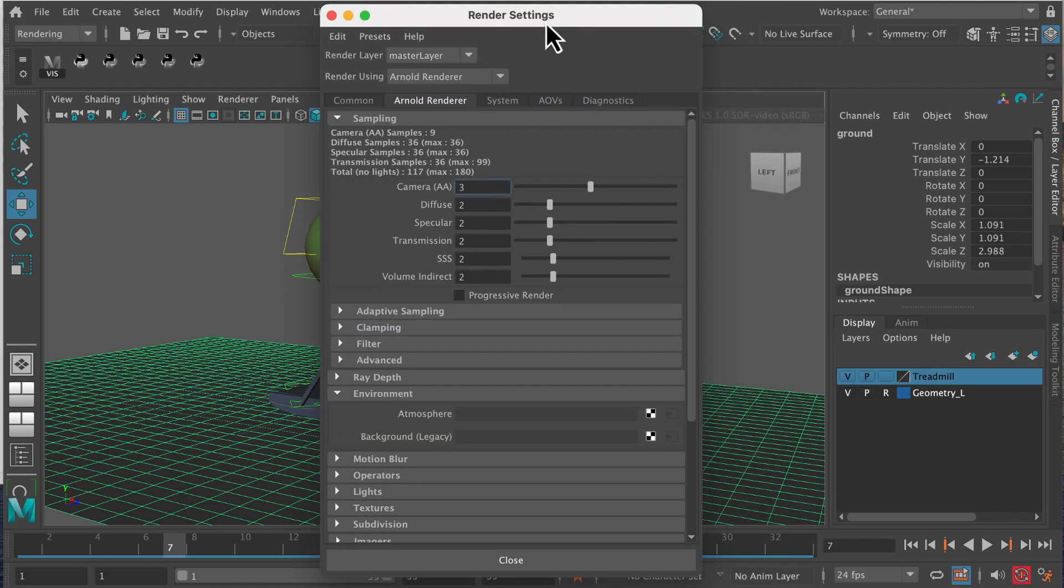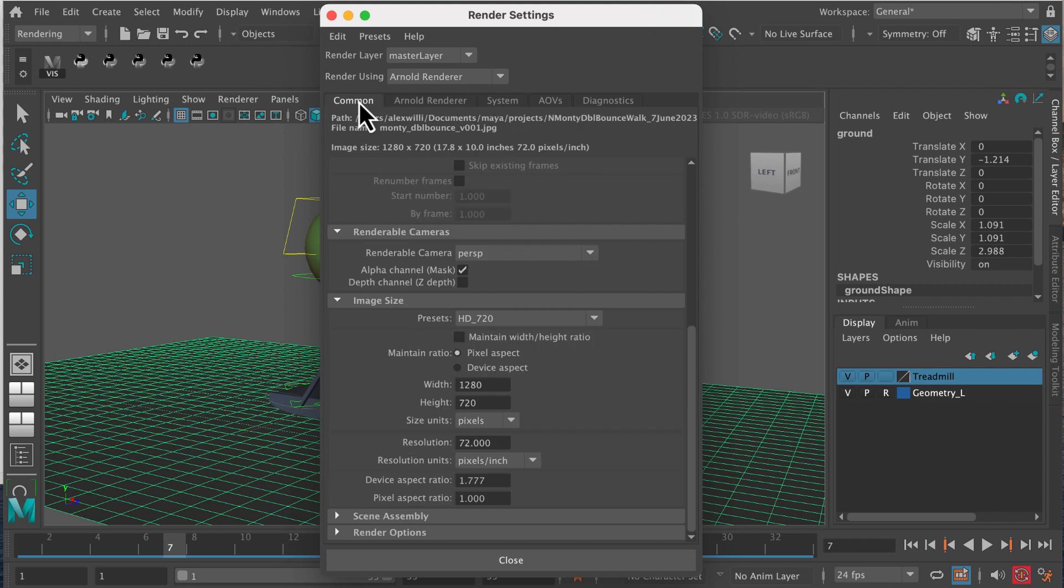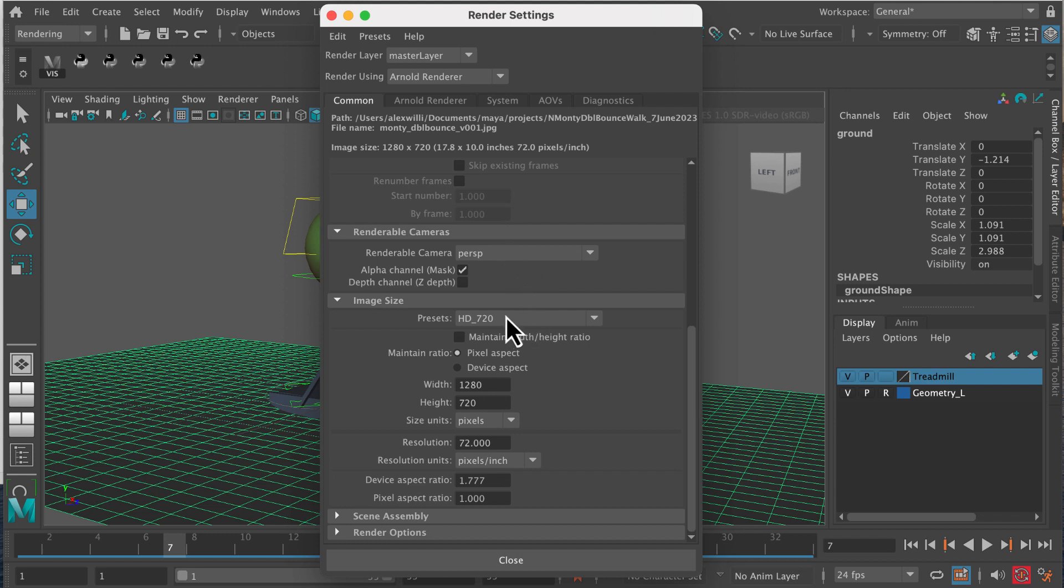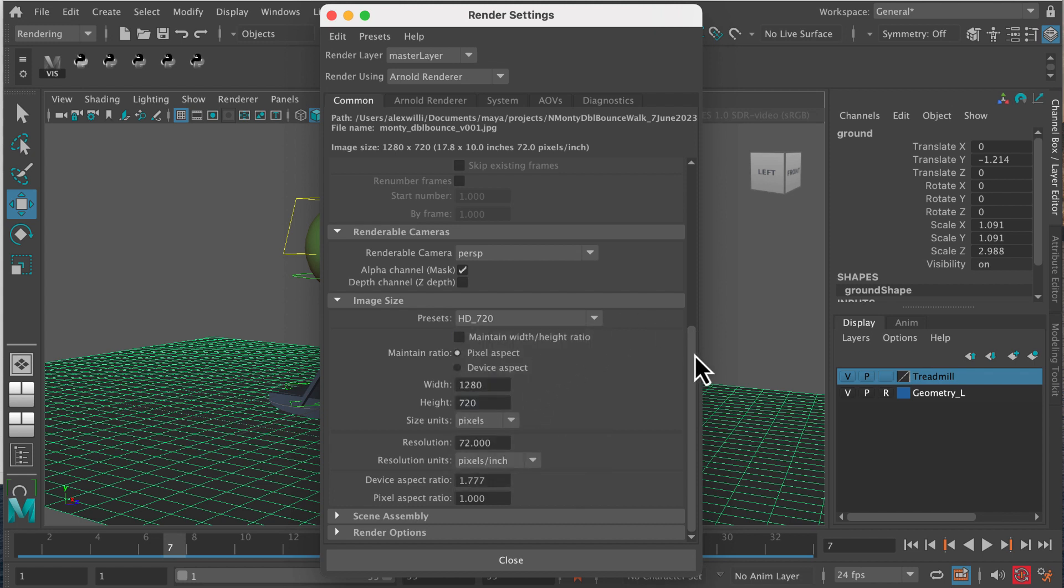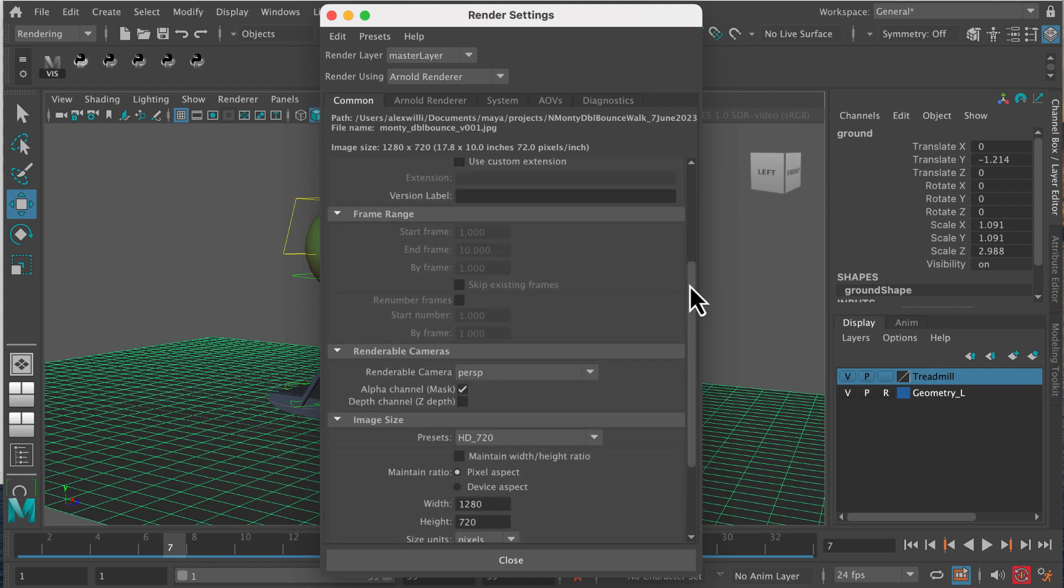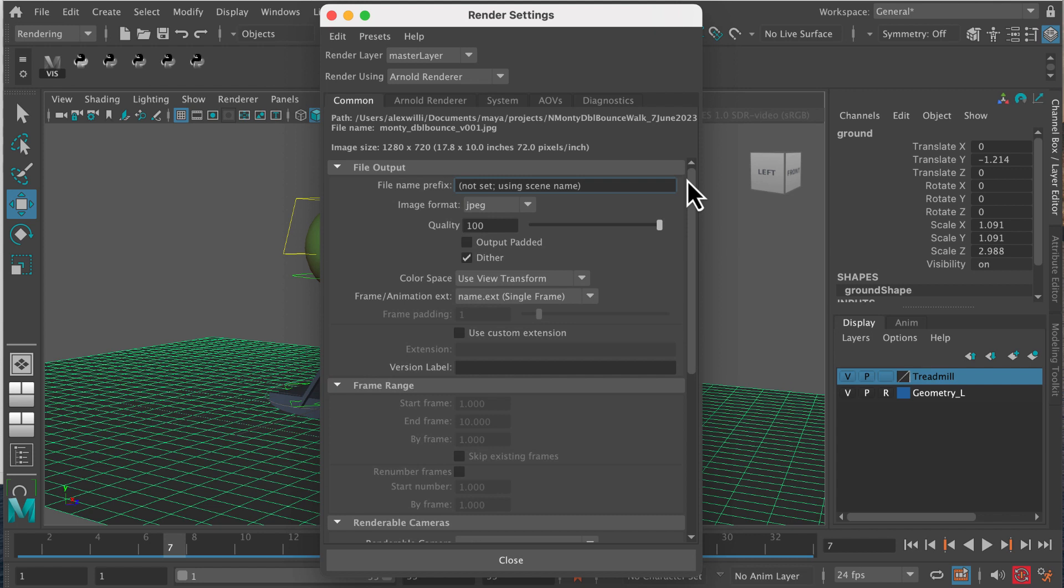Then we're going to go into our render settings. Under the common tab, under renderable camera, I've got perspective selected. I haven't yet created a shot camera in this shot, but there's another video on how to do a shot camera. For presets, let's pick HD 720, that's a pretty decent one. Under image format, let's select JPEG.